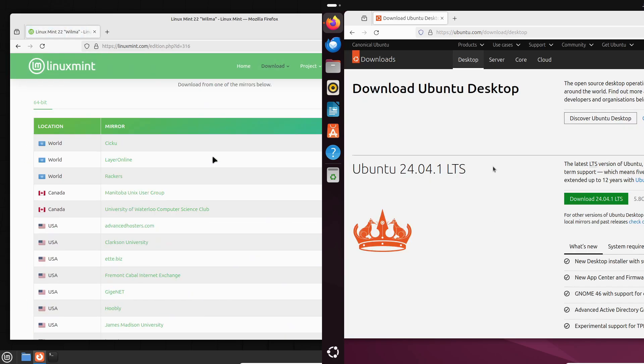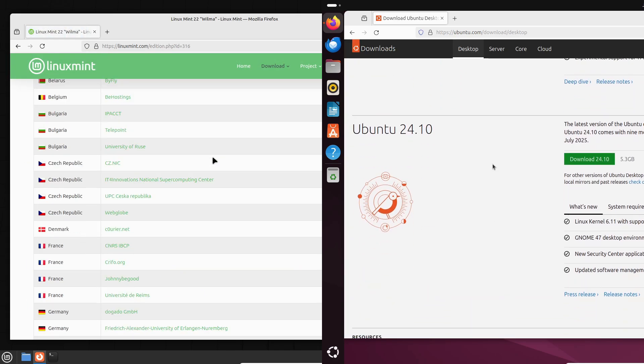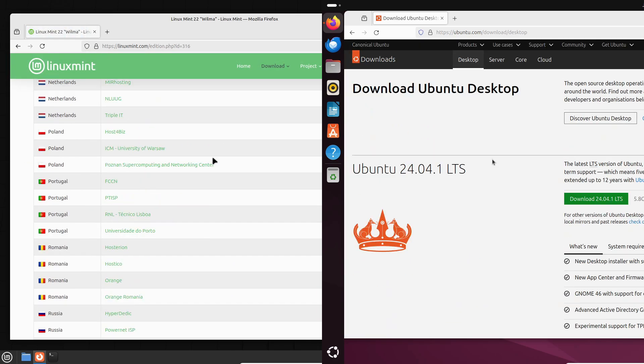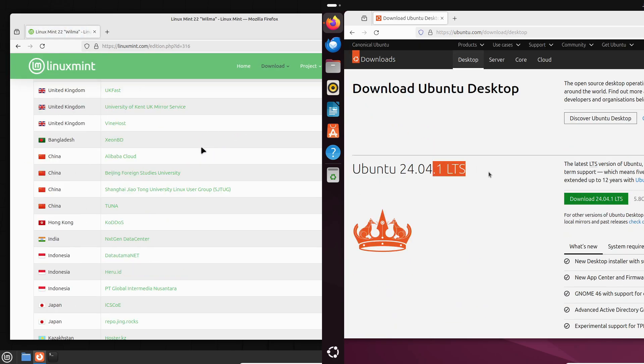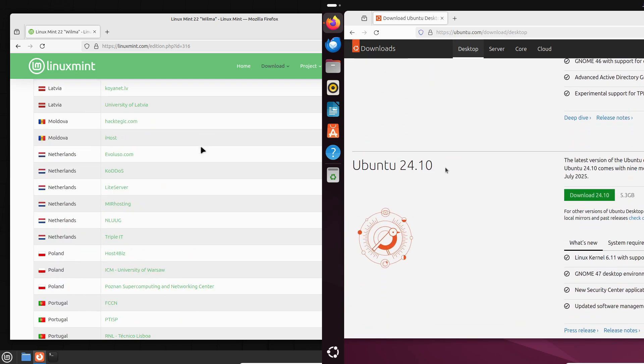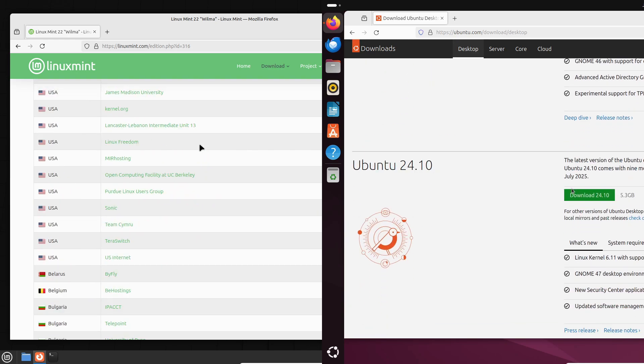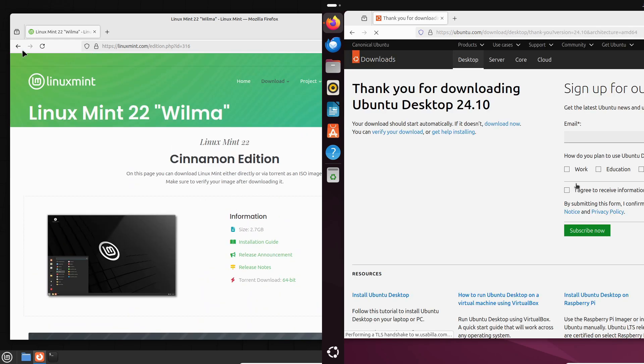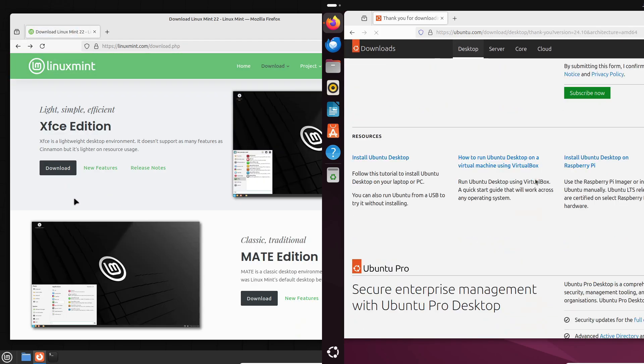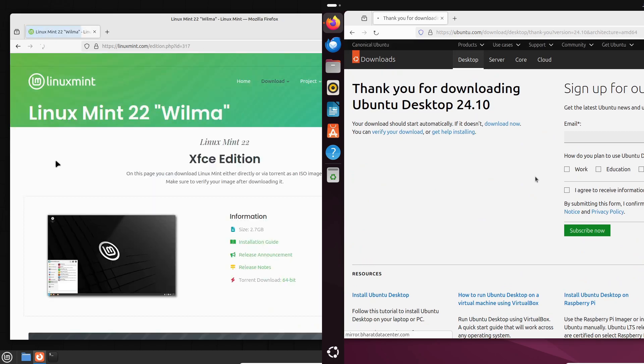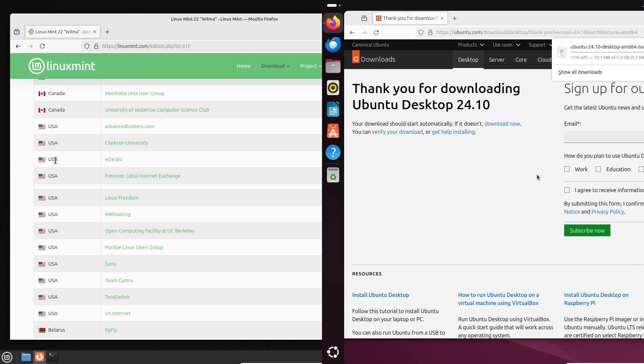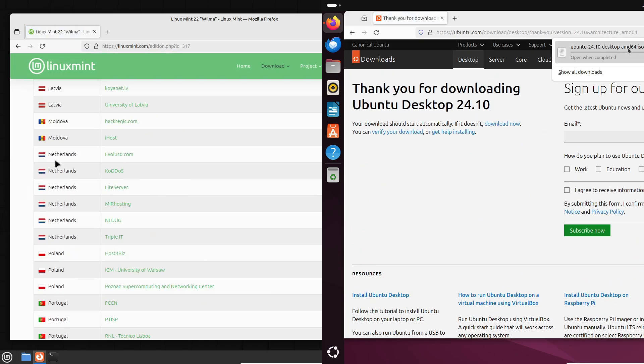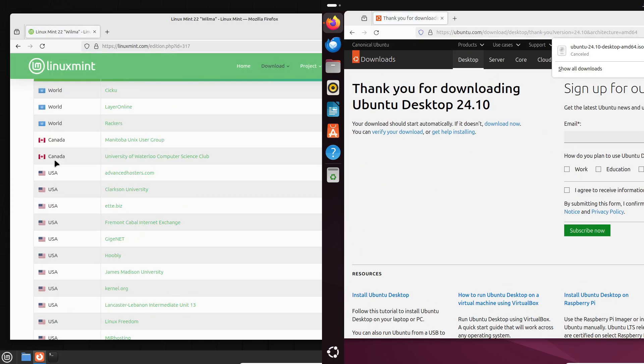Here's my advice. Try both. You can test them out on a virtual machine or even directly in your browser. No commitment, just exploration. Who knows? You might even discover a third distro that's perfect for you.